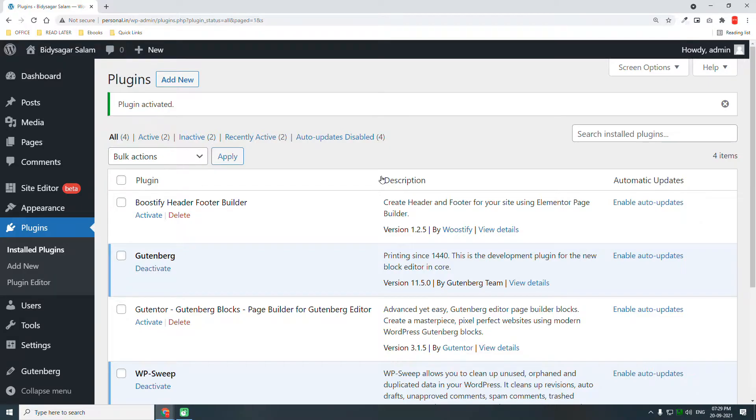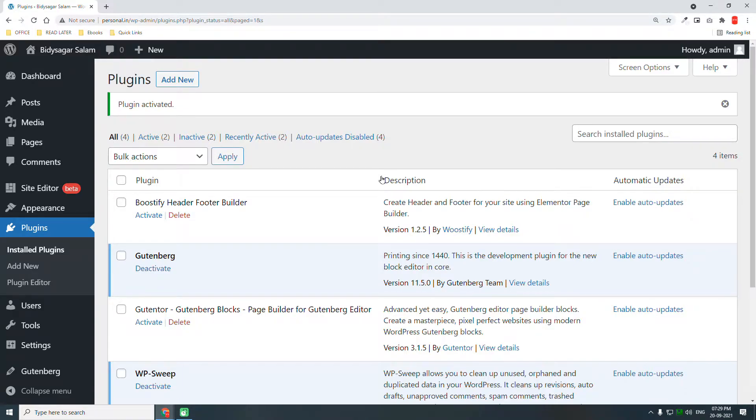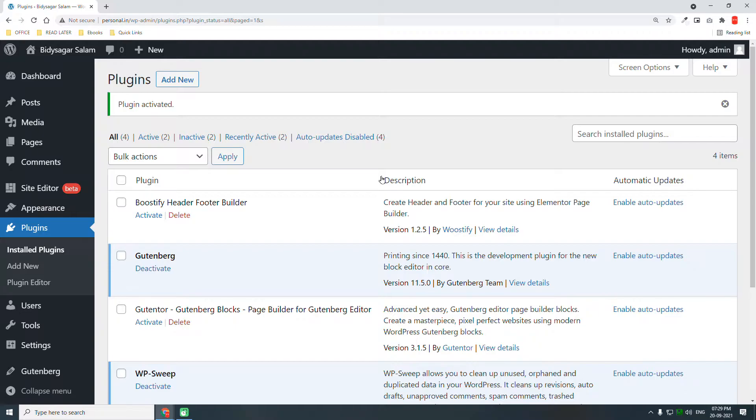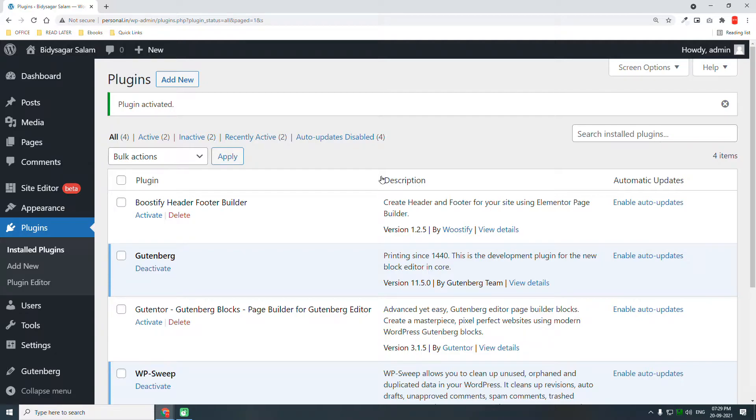These are all filling up our database, and in the long run the database becomes huge. A huge database means our website performance is slower, and there might be server errors like the 500 error when you try to edit a page with Elementor page builder.